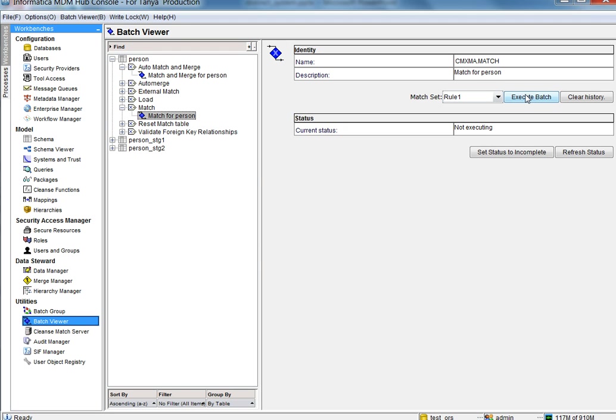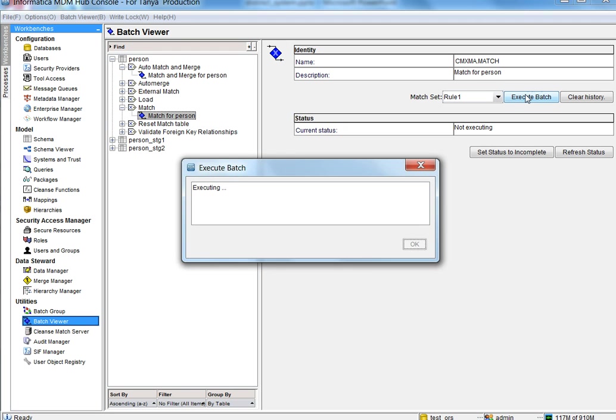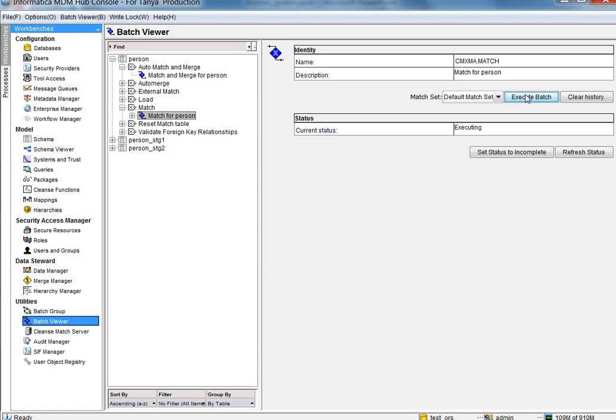Let us now run the match job. Since we mark system one as distinct, row ID one and row ID two, which are from system one, should not match to each other.